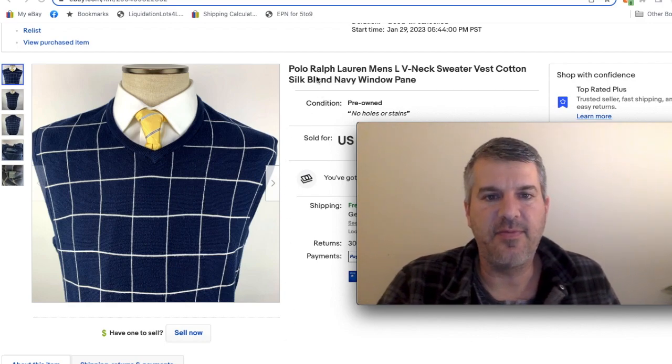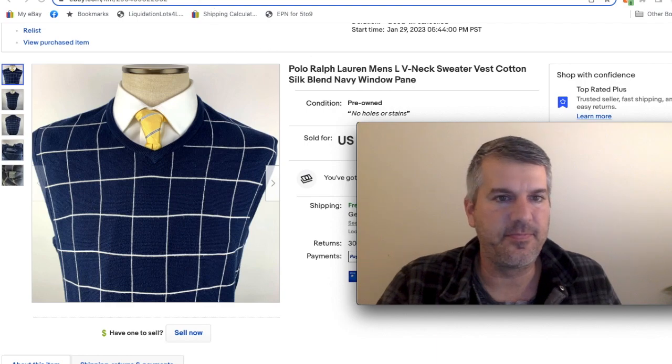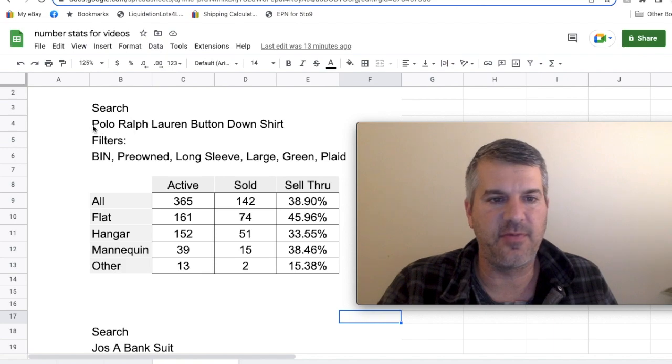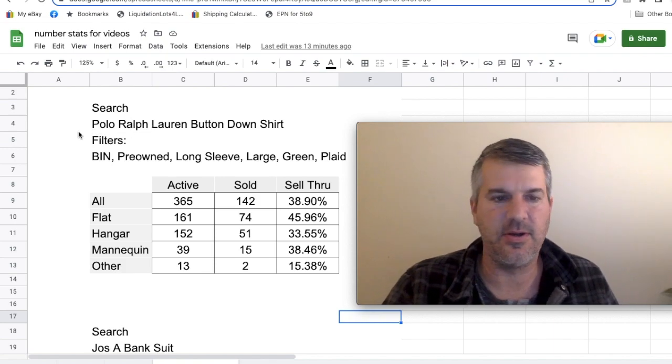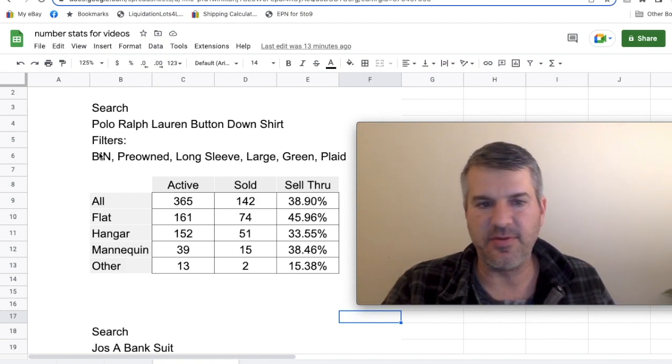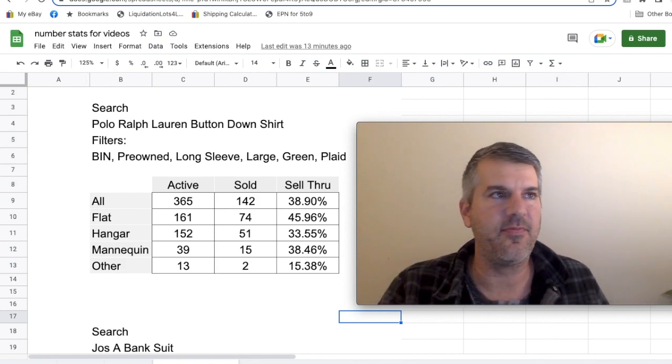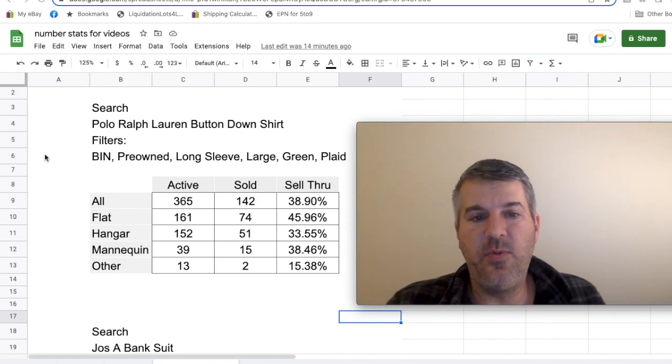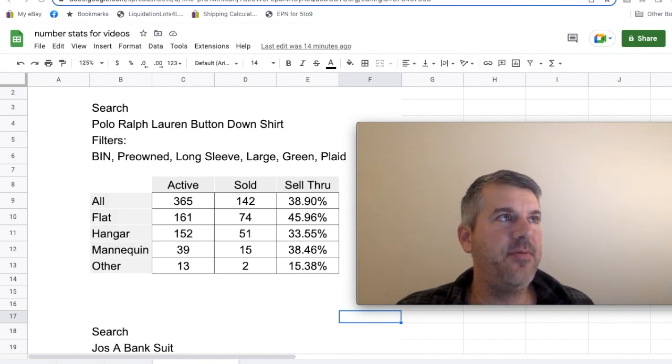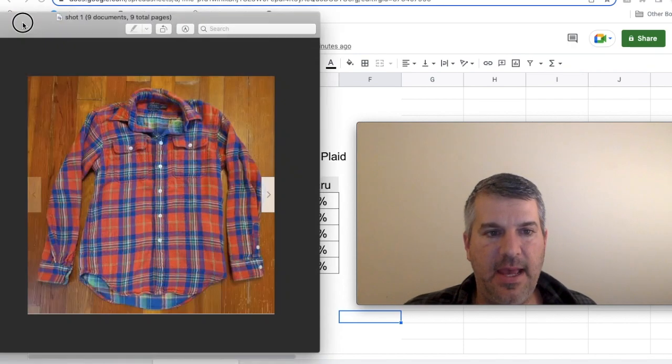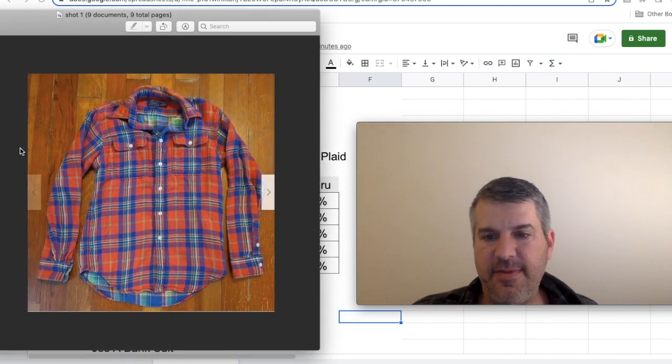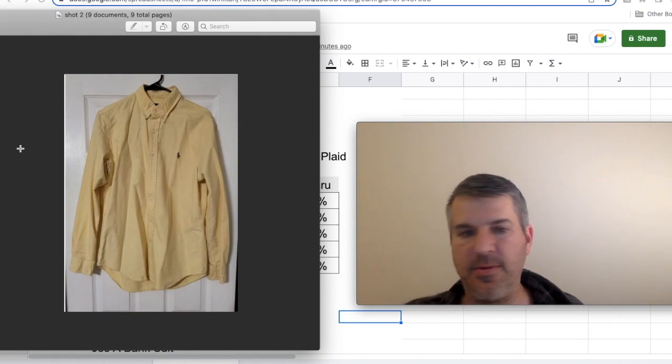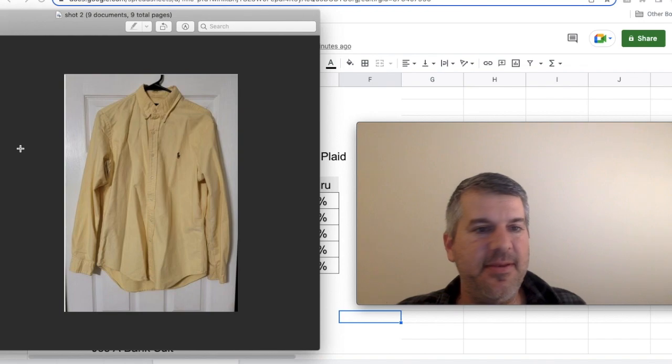What I looked at first was shirts, like casual shirts. I did a search for Polo Ralph Lauren button down shirt. I did a bunch of filters to try to get it down to a manageable number for me.